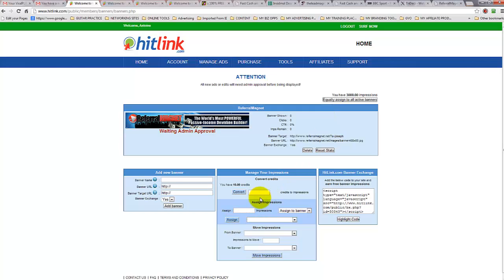It's as simple as that. You will get an approval message from Hitlink, and at that point you go back into your back office and assign the credits to the banner. Have a great day.